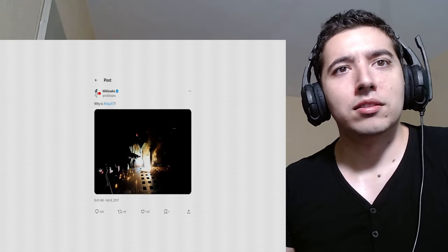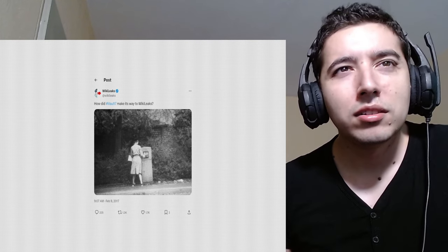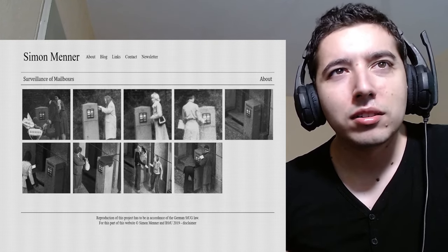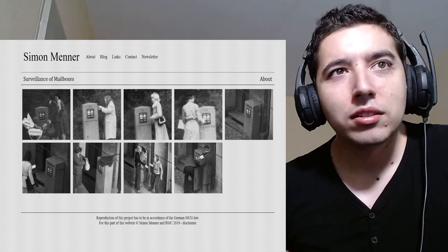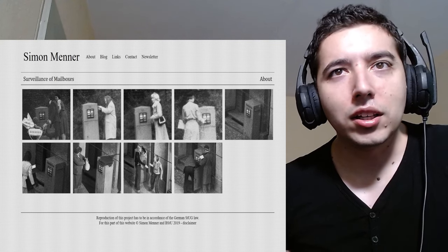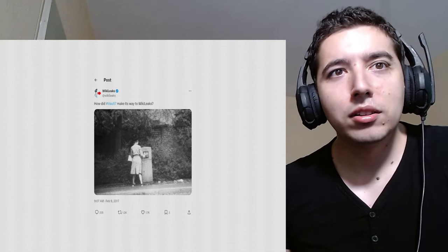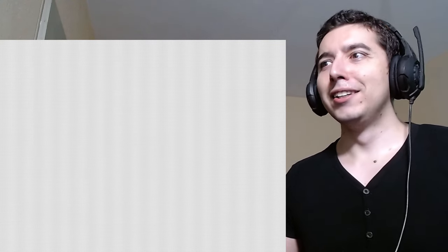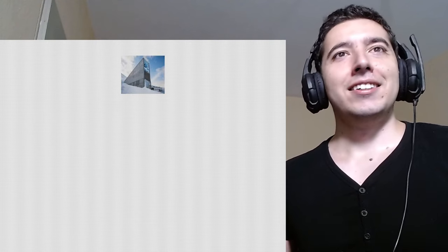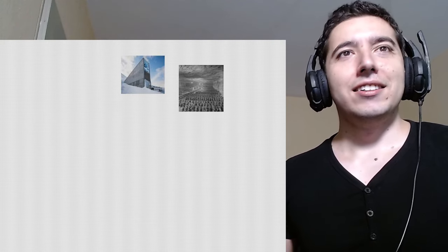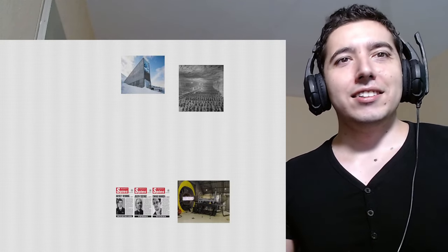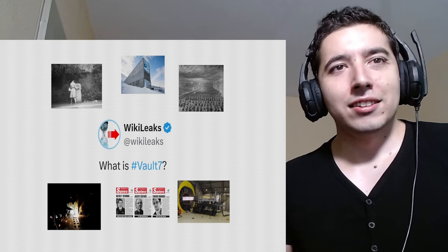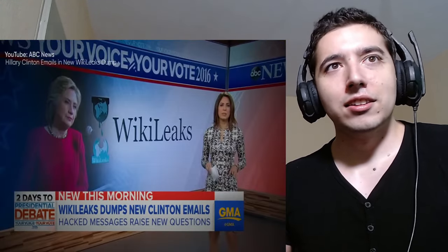And lastly, a photo of a woman mailing a letter, reportedly taken by East Germany's secret police during their surveillance operations. Damn. After February 9th, the tweets stop. Online posters begin trying to decipher the meaning behind these seemingly unconnected photos and that initial question. Most believed it would be a continuation of the Hillary Clinton email releases, which WikiLeaks was known for.